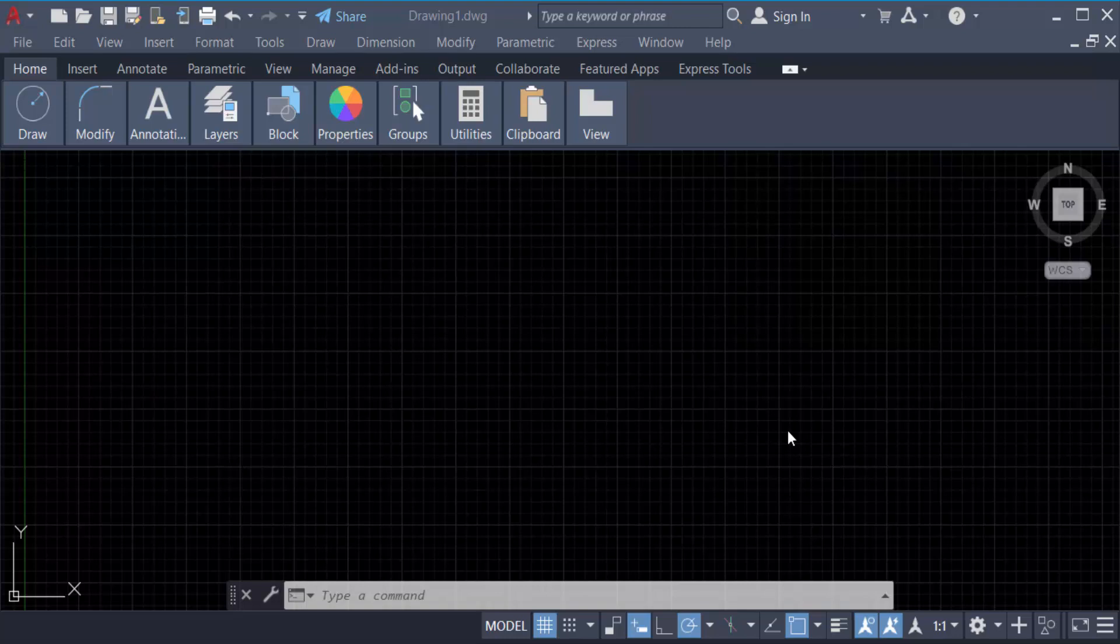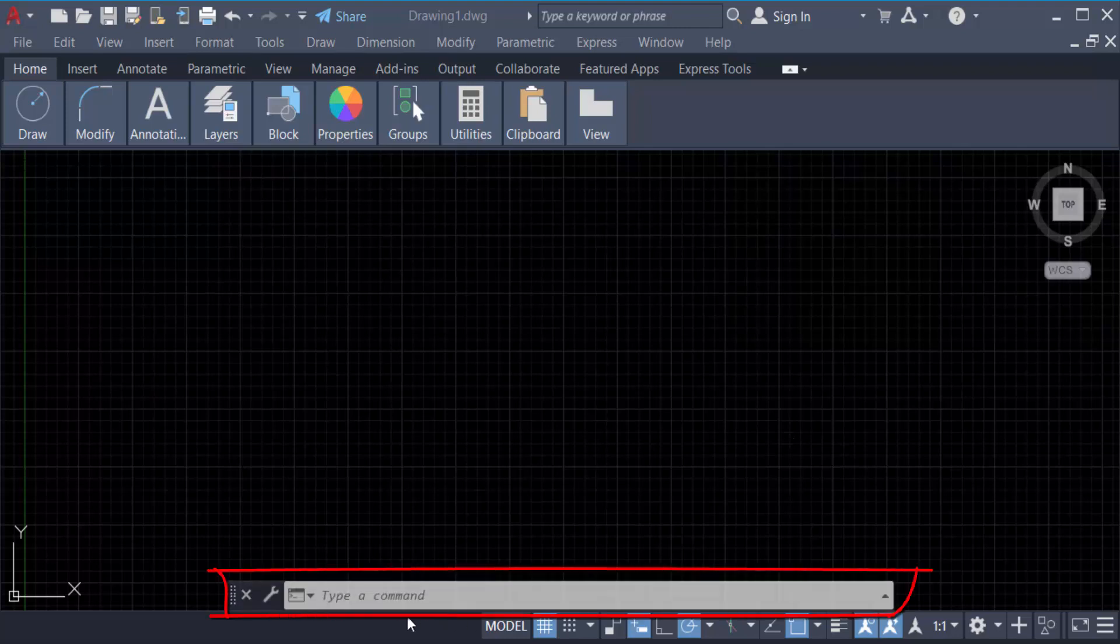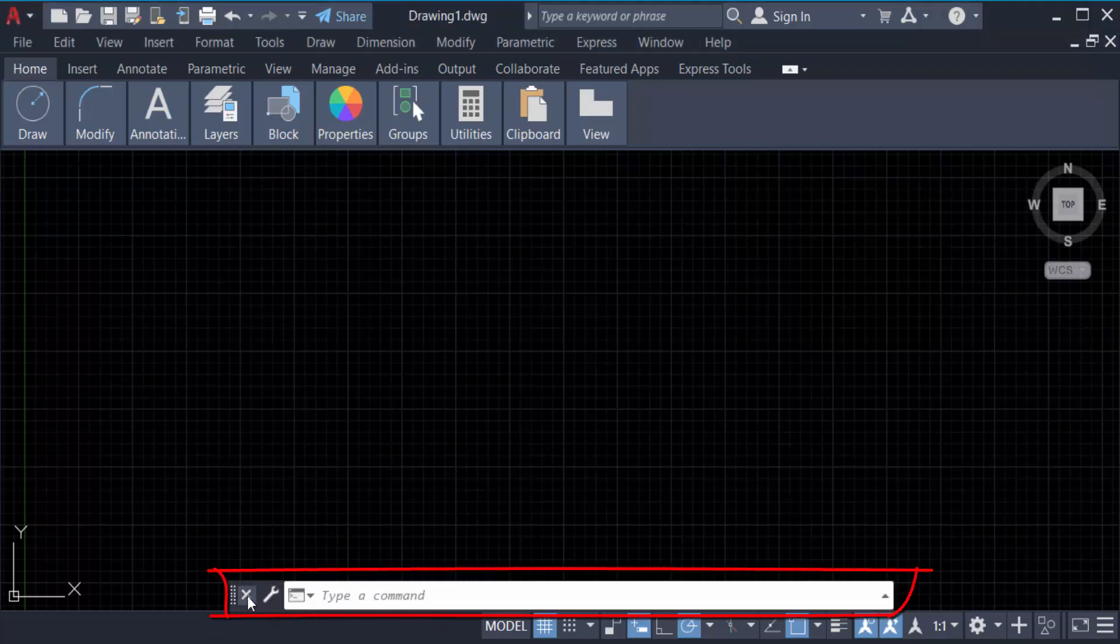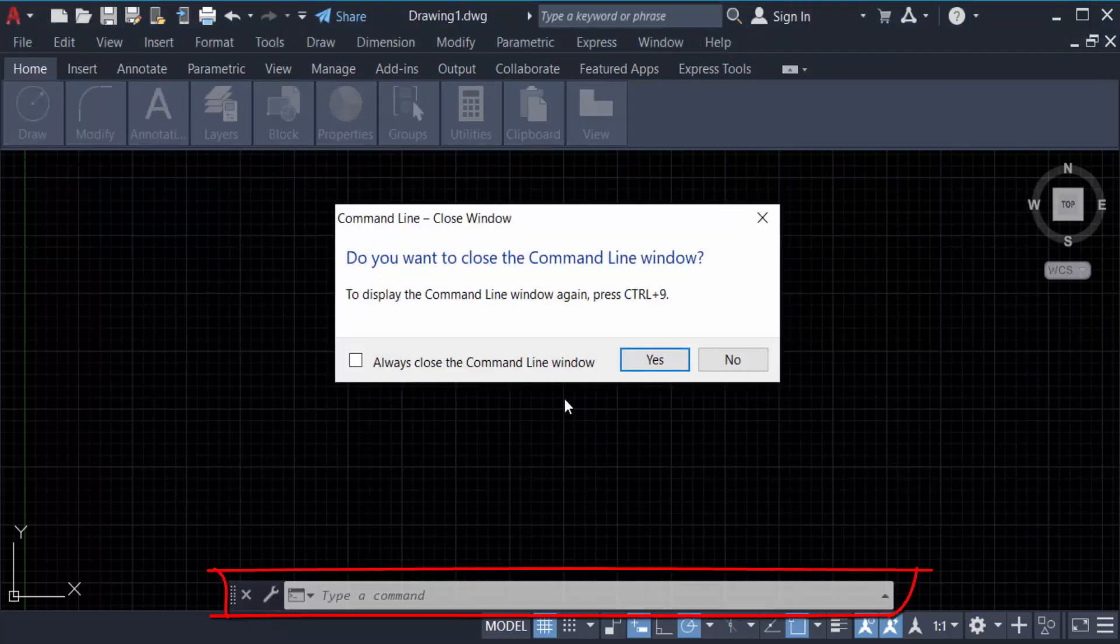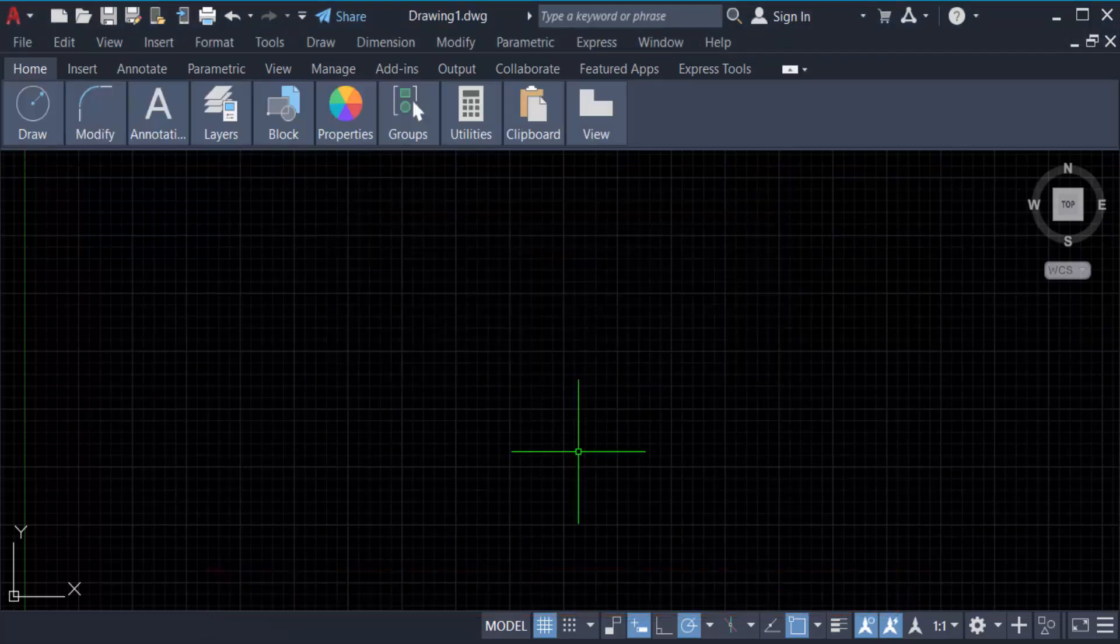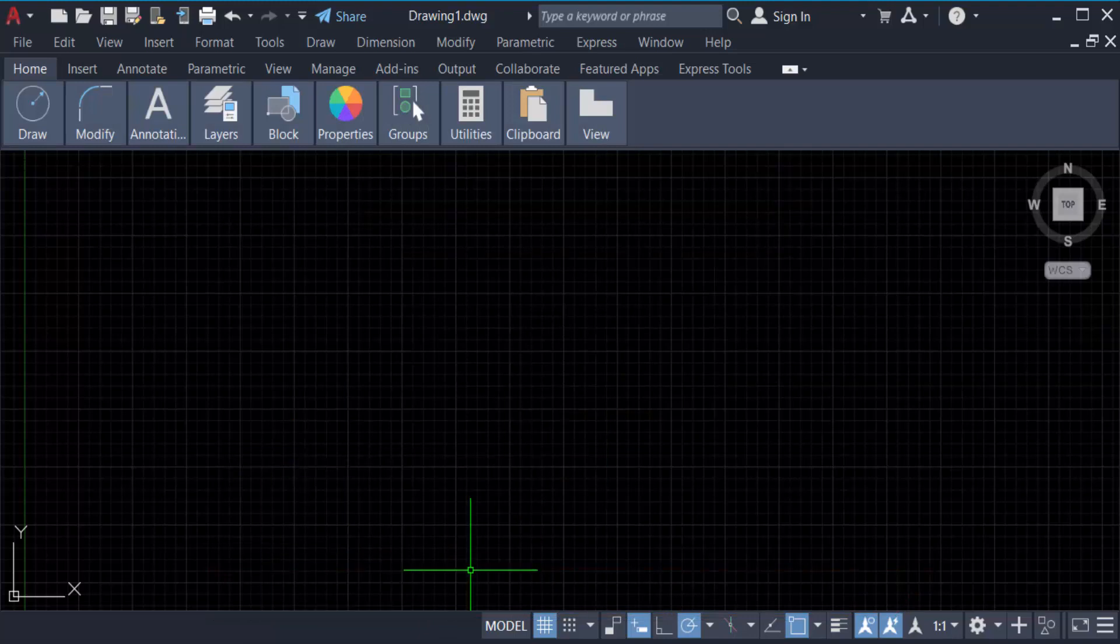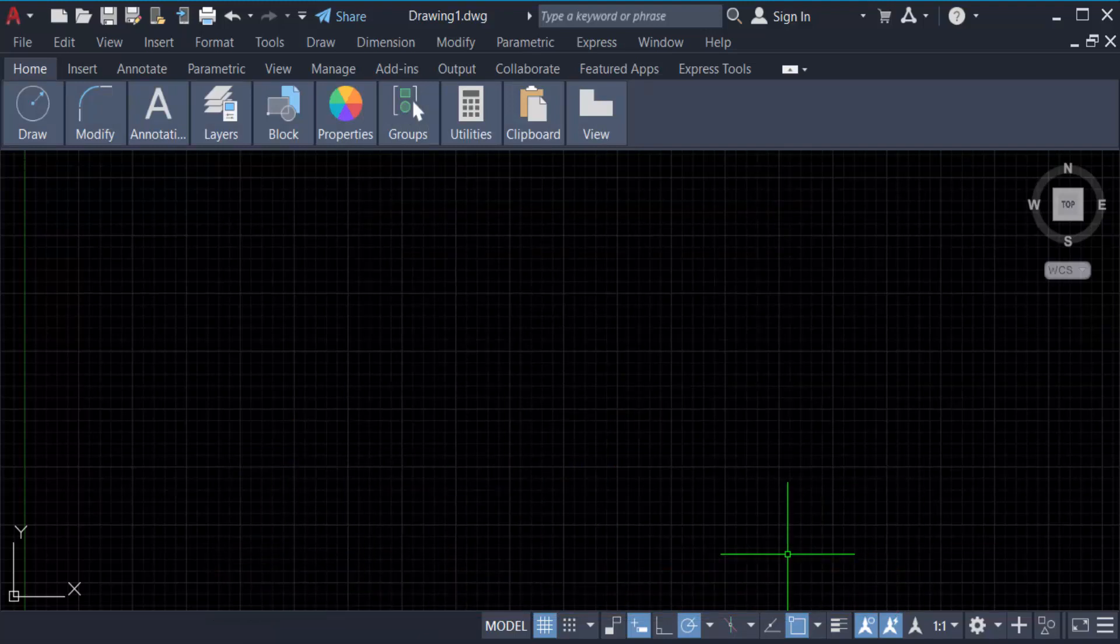This is our command bar and sometimes we can lose it, it can go missing. Just go here and there is no command bar, you have to find it. So how can we restore this command bar again?